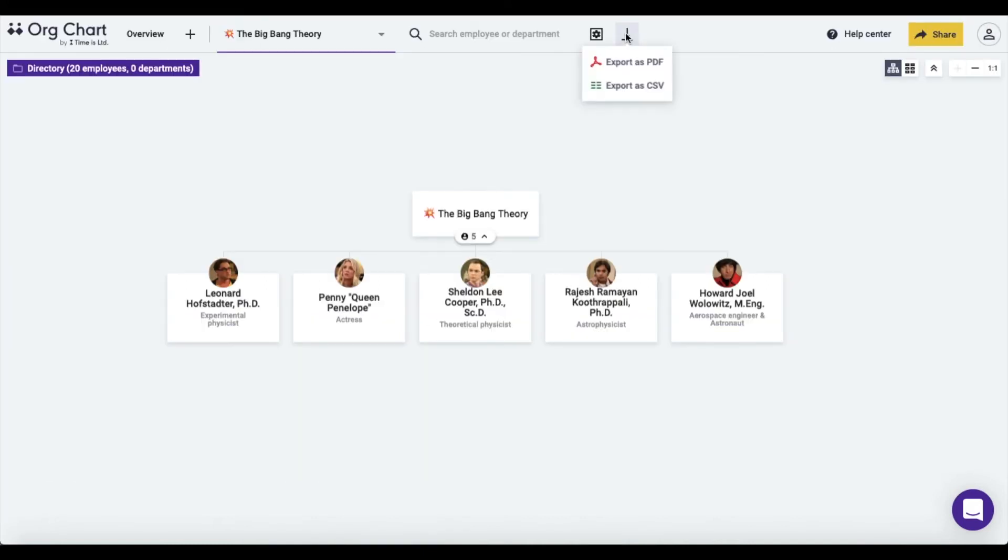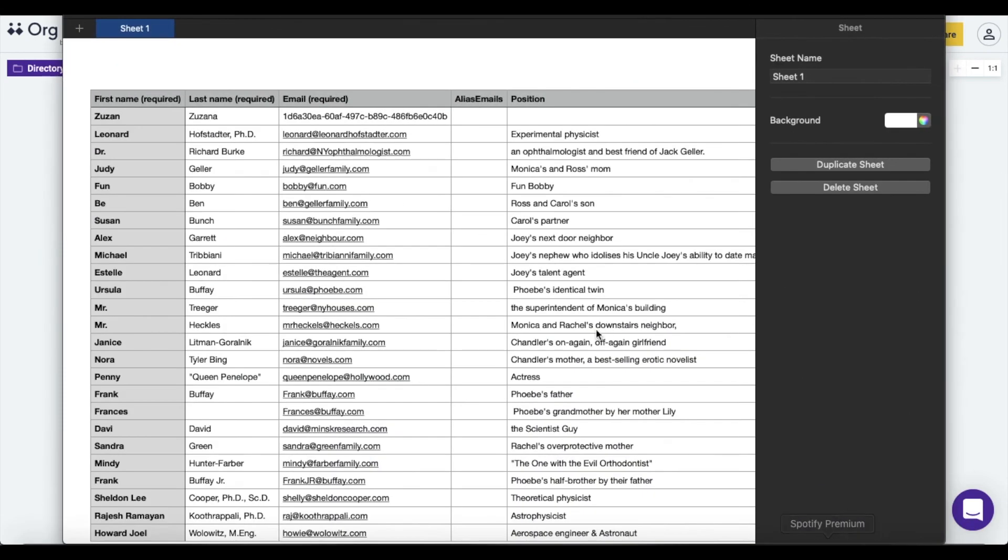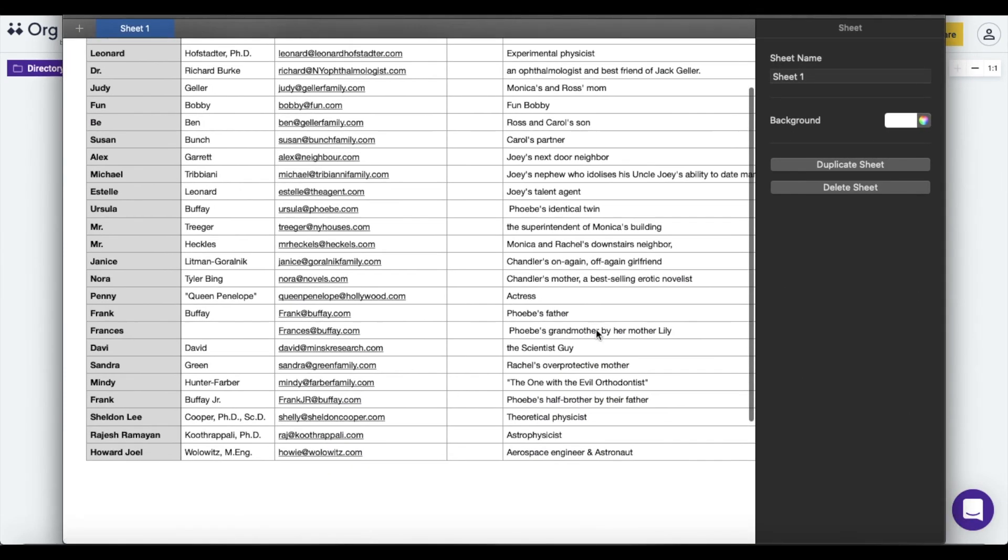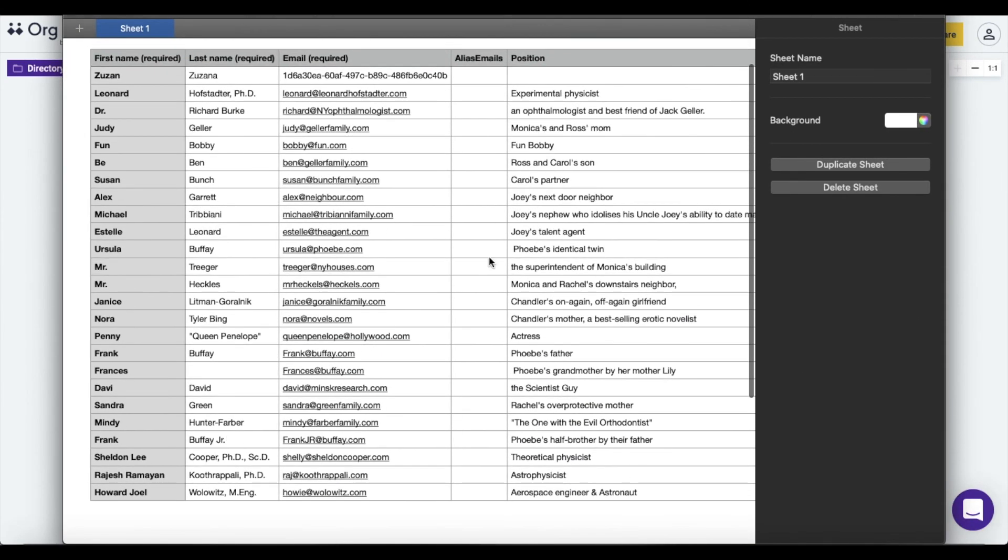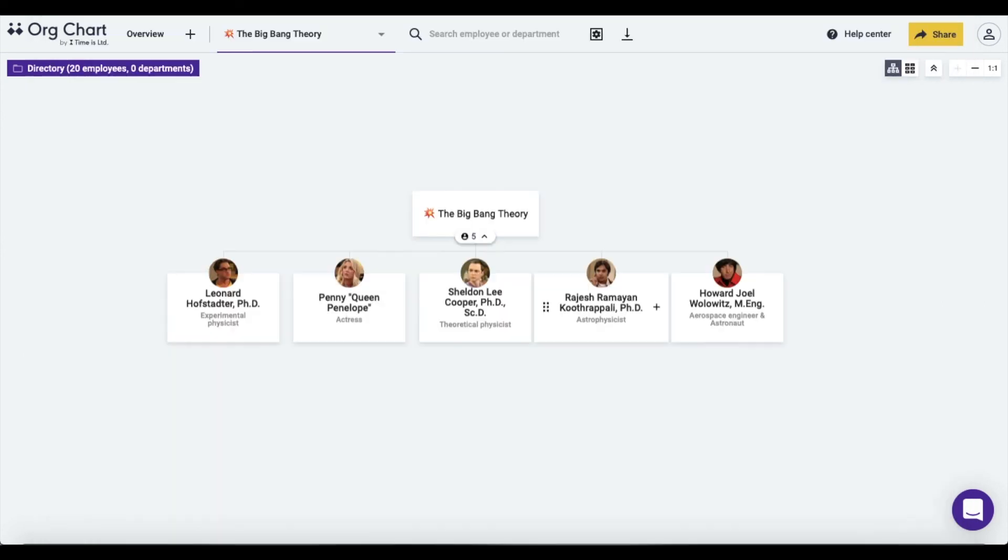Keep in mind that the CSV file includes also the employees that are in your directory. In addition, downloading your org chart as a CSV file later allows you to create a copy of that org chart.